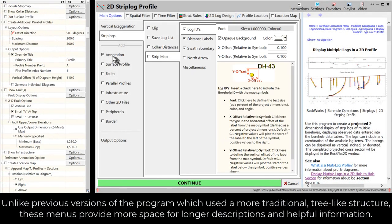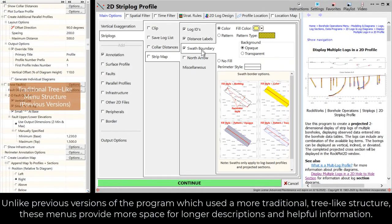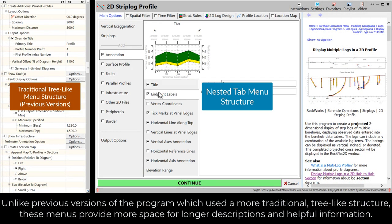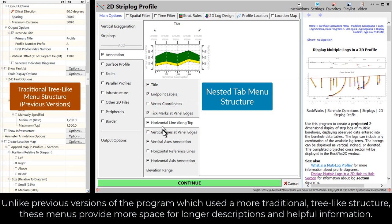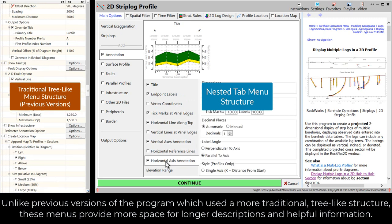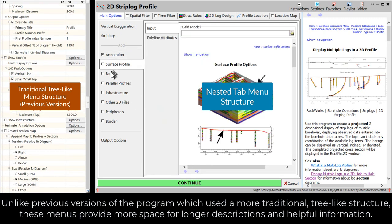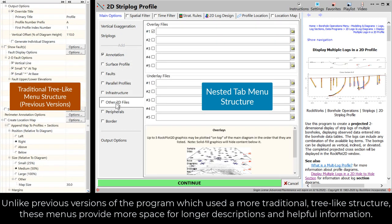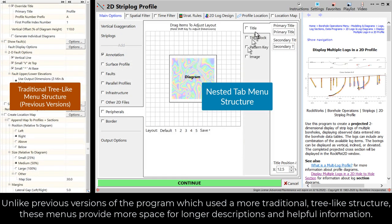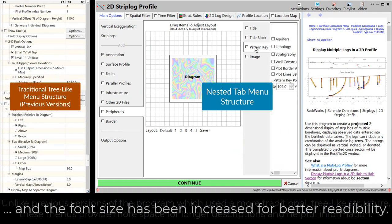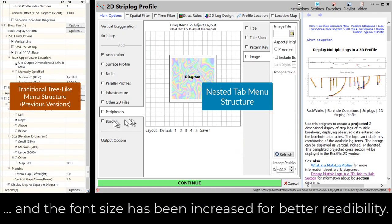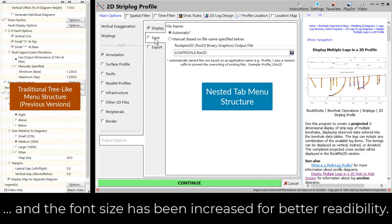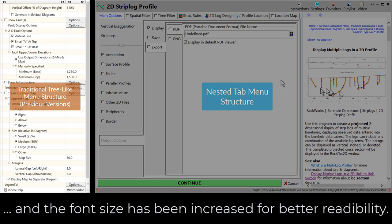Unlike previous versions of the program which used a more traditional tree-like structure, these menus provide more space for longer descriptions and helpful information, and the font size has been increased for better readability.